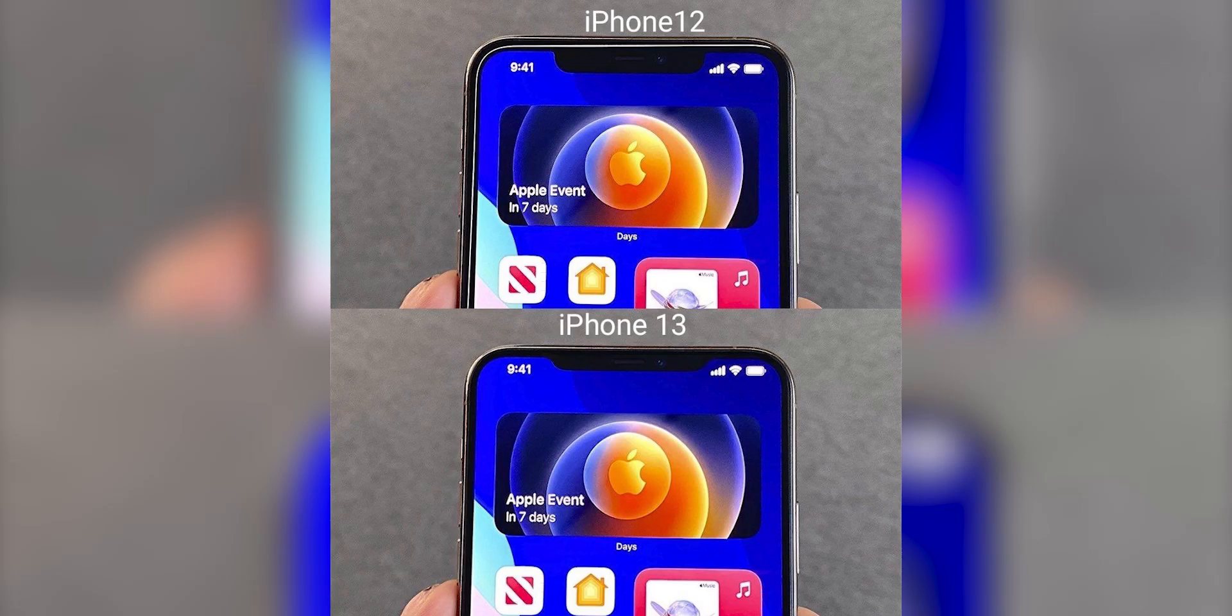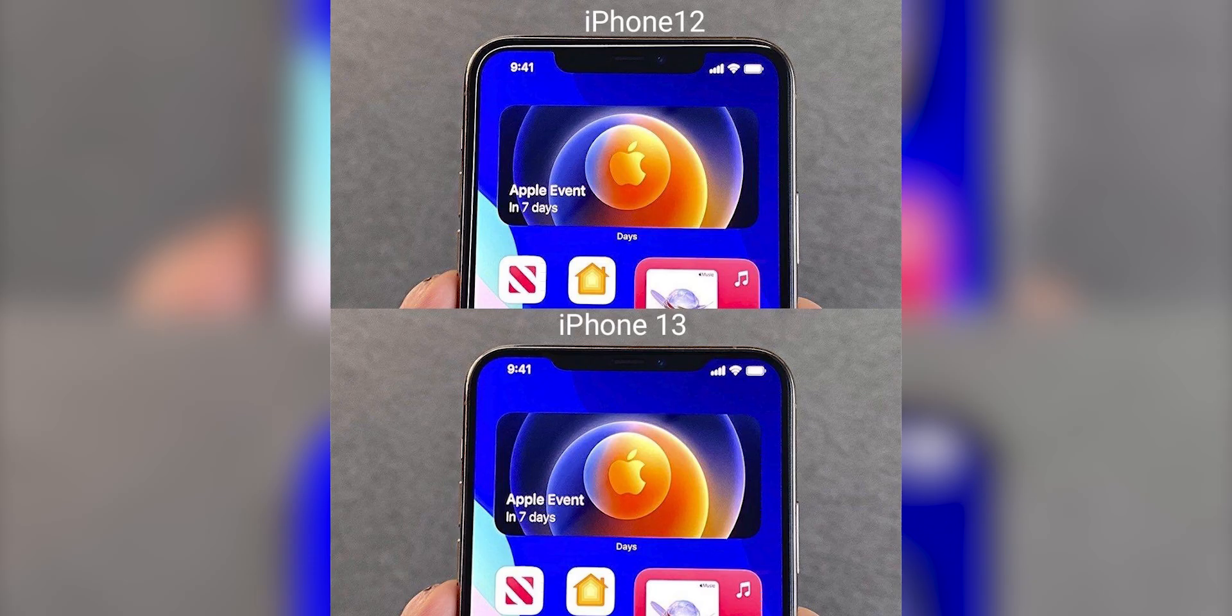Anyway, the notch is going nowhere but this time it is expected to get shorter. Not in width but in height.